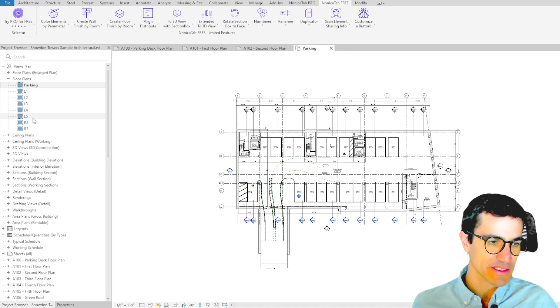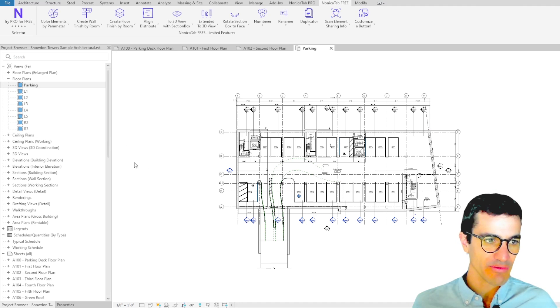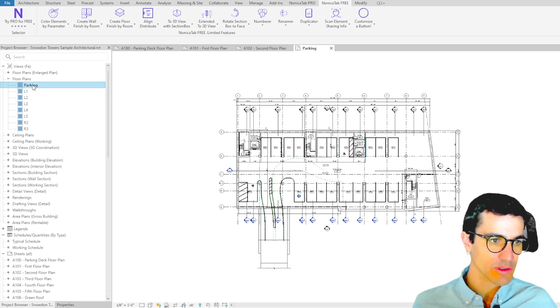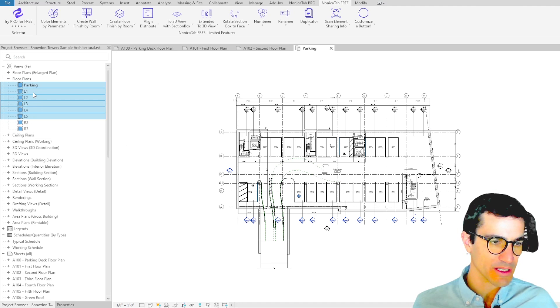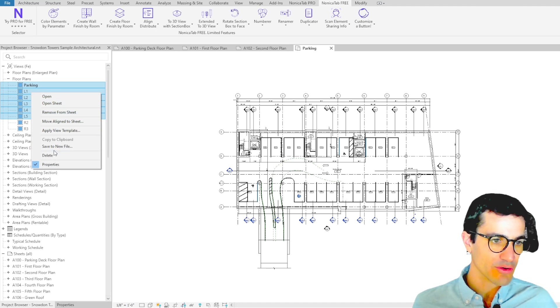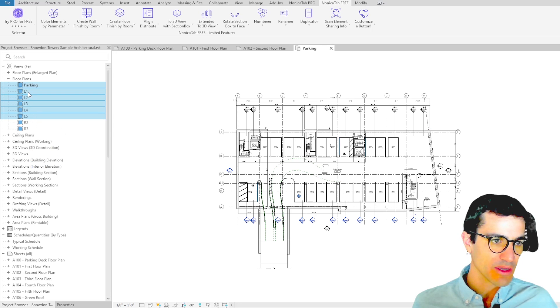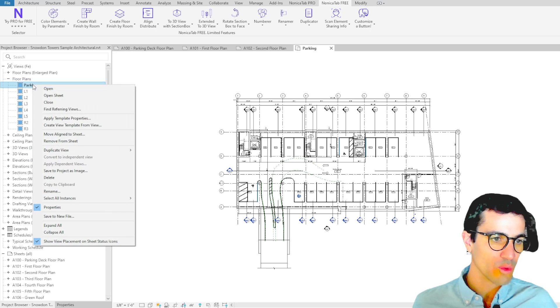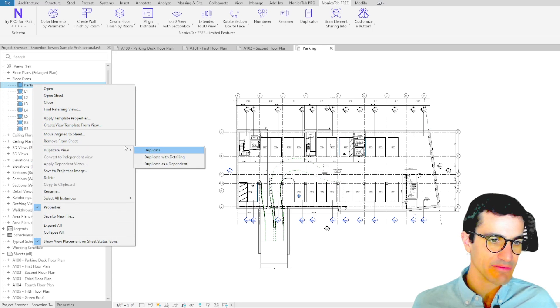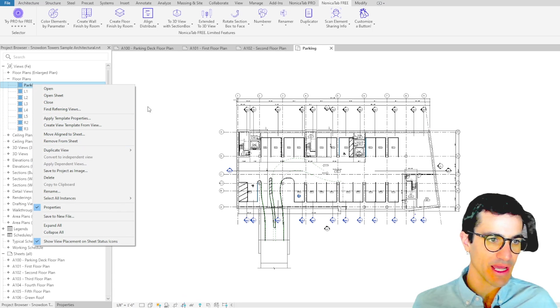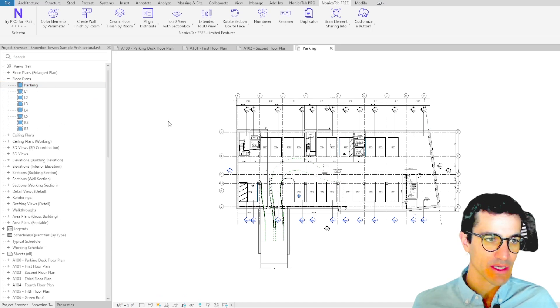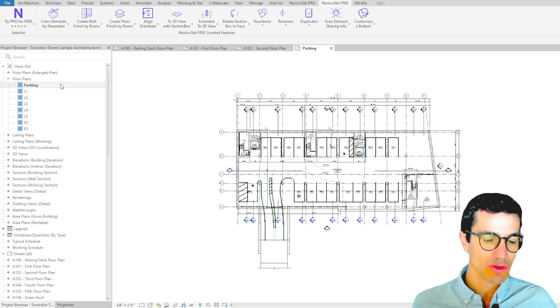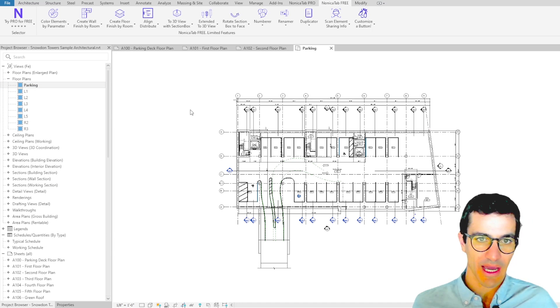In Revit, if we want to duplicate all these floor plans at once, we cannot right click and duplicate them. We'll have to go one by one and duplicate the view and then rename them. So we're going to show you how you can actually do that all at once with duplicator.